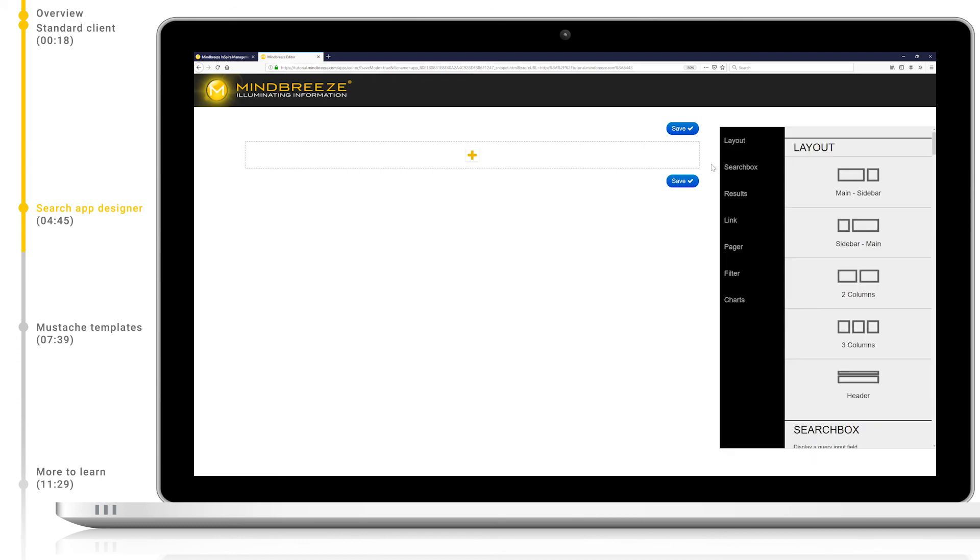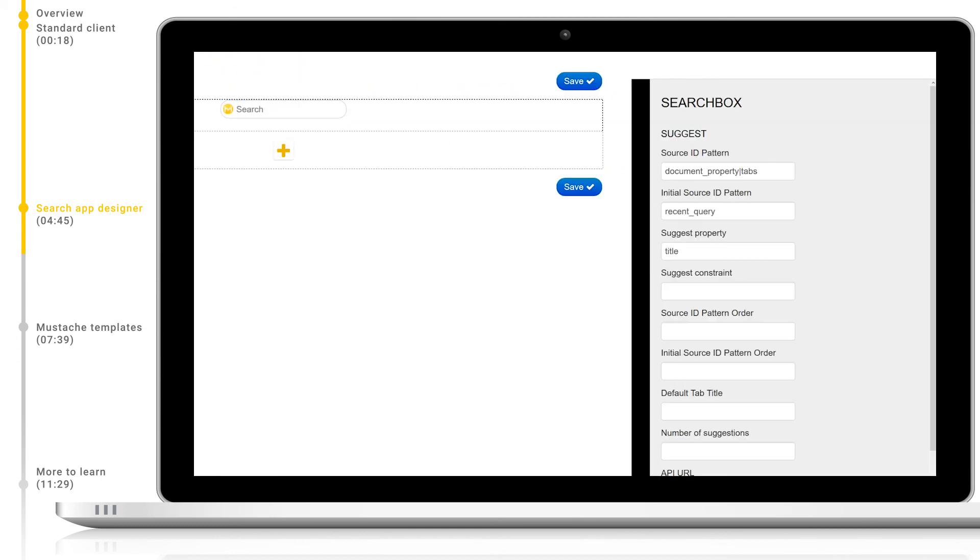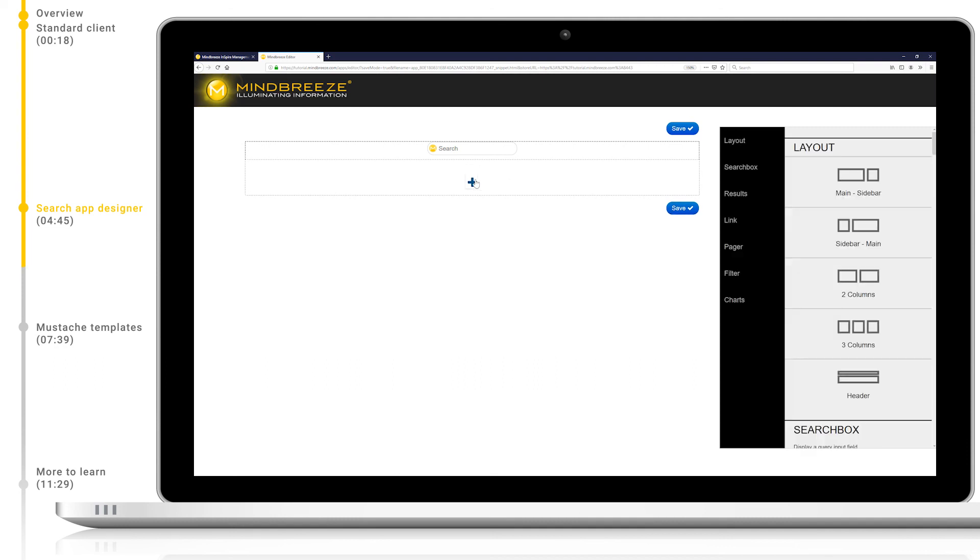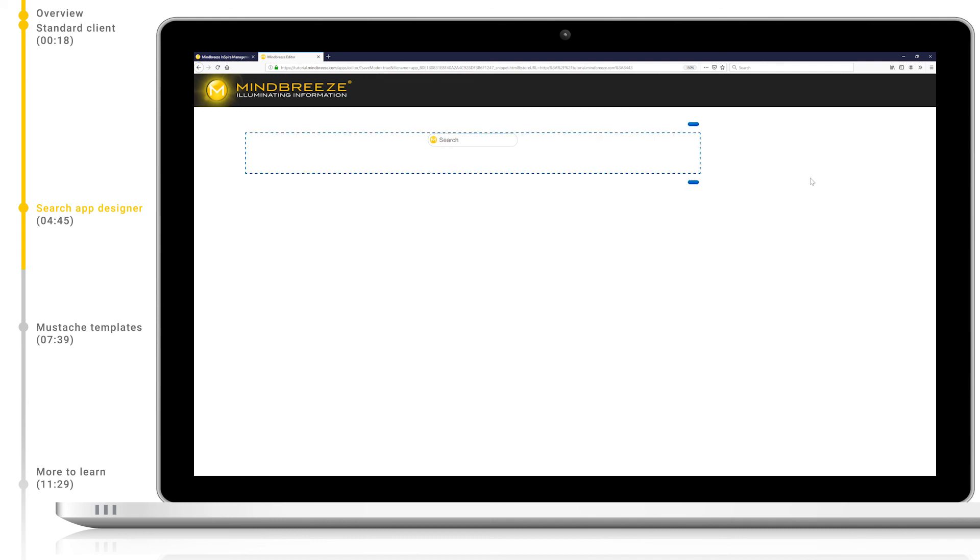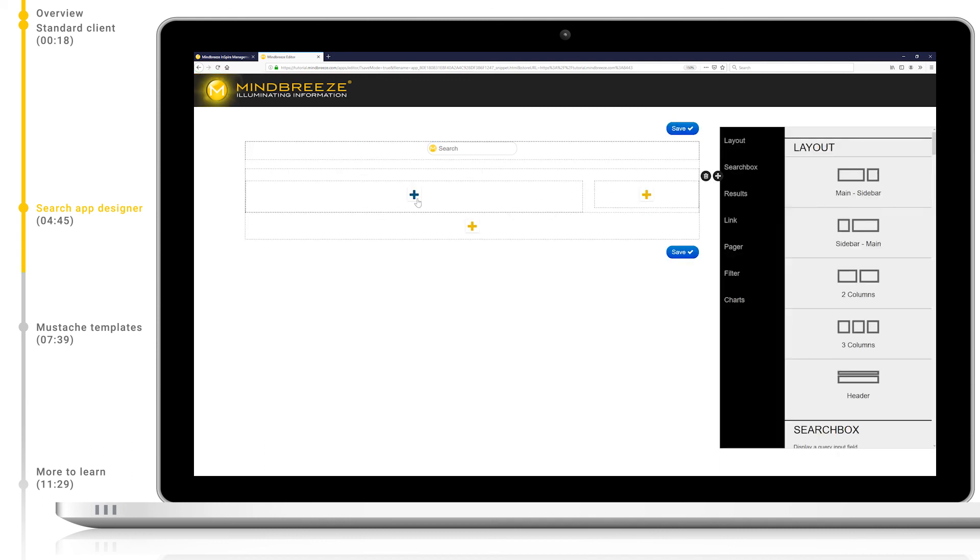Let's also add a new search box by clicking the search box tab and selecting the widget. You can see we have now added a search box and a new plus icon has appeared below allowing us to further add additional widgets. Please note that this plus icon will always appear below any new widgets so you can easily build and extend your app. Now let's add a new layout. Let's choose the standard main sidebar layout. Now we can add widgets to this layout using the provided plus icons.